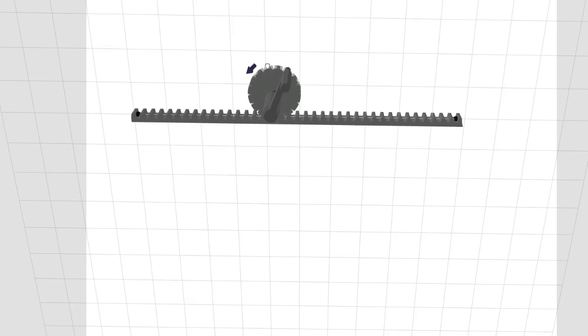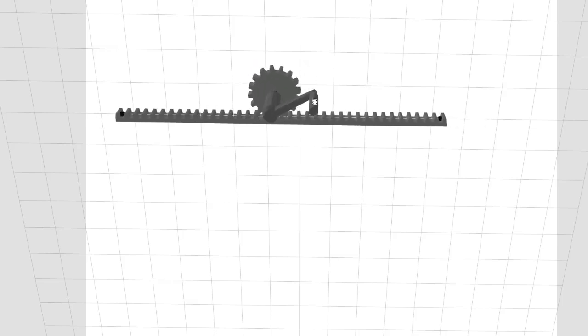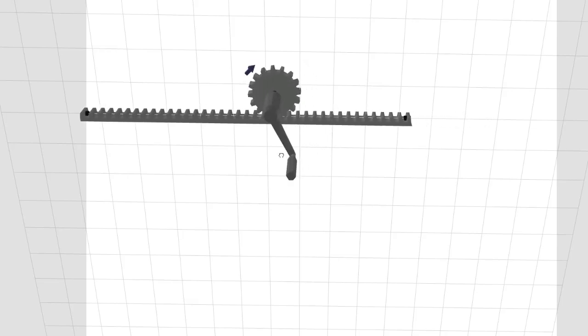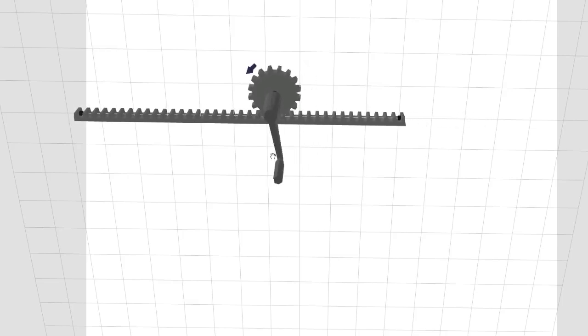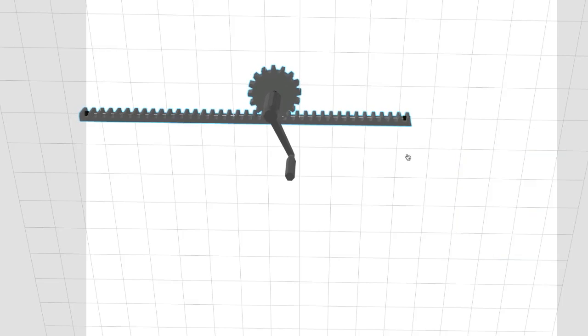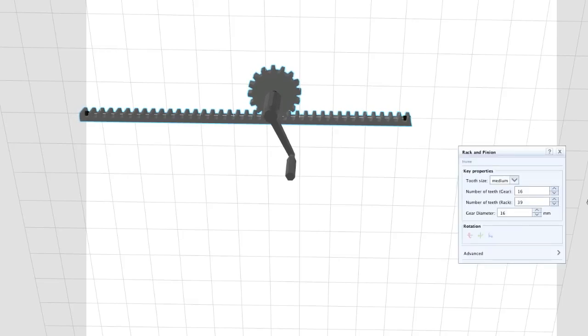The rack and pinion is an ideal gear arrangement for whenever you want to turn circular motion into straight line motion and vice versa.